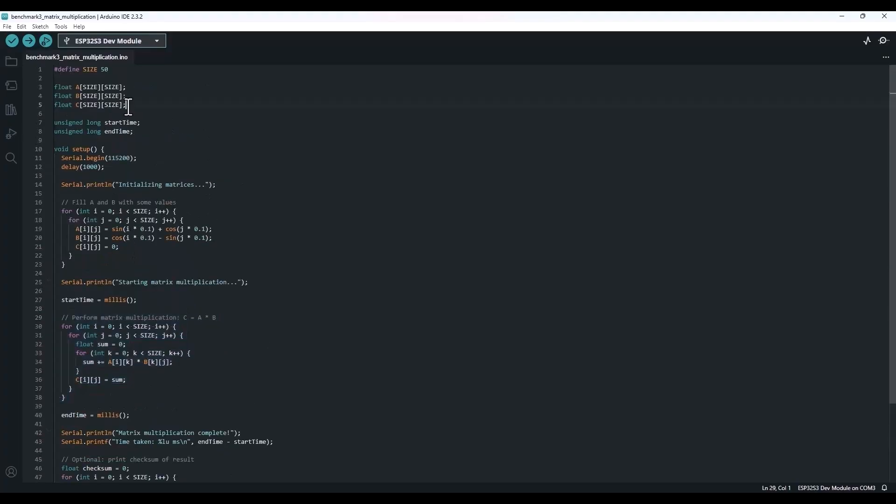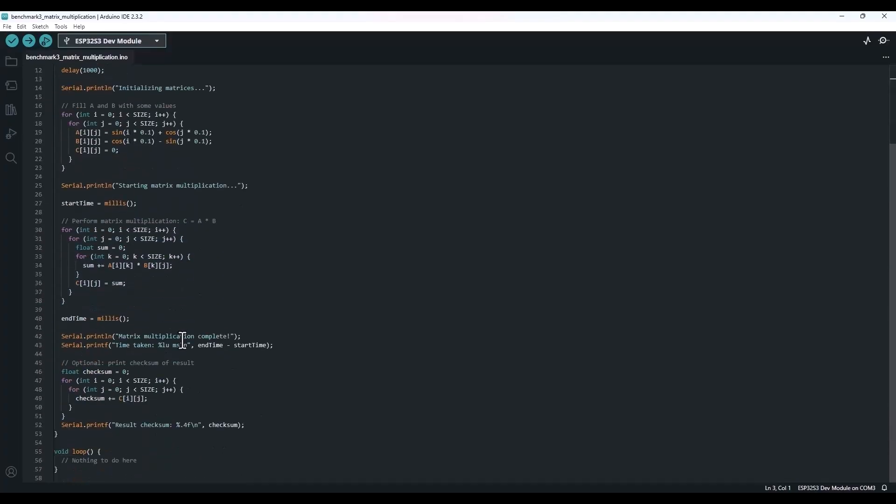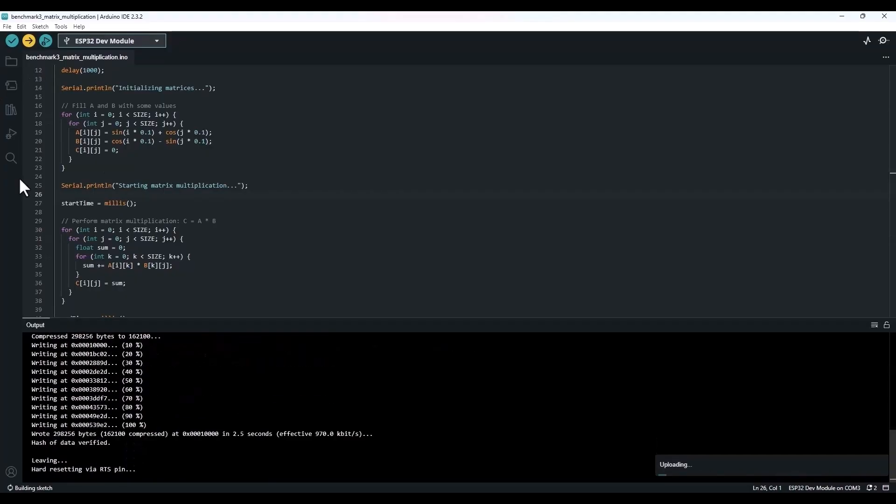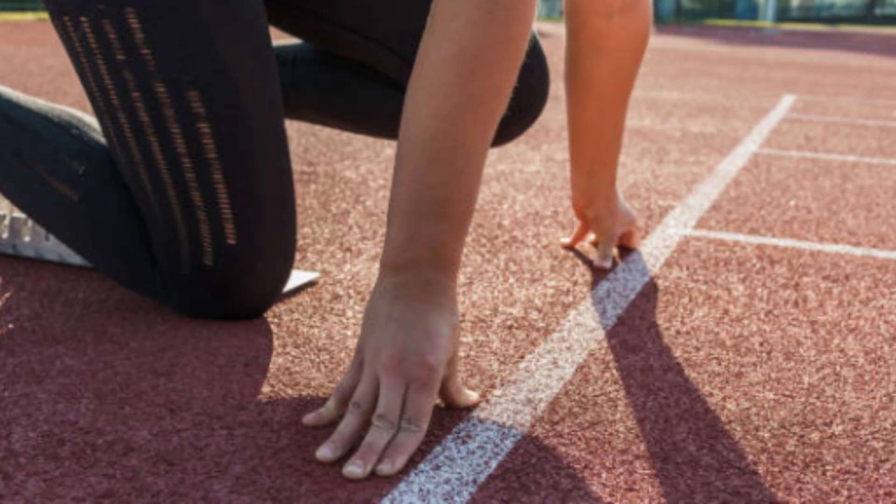Now, I'll be doing some basic speed tests, nothing too crazy, just to get a feel for how these boards stack up. Of course, this is just the beginning. I mean, there are a ton of other tests we could run, but this should be a pretty solid starting point.